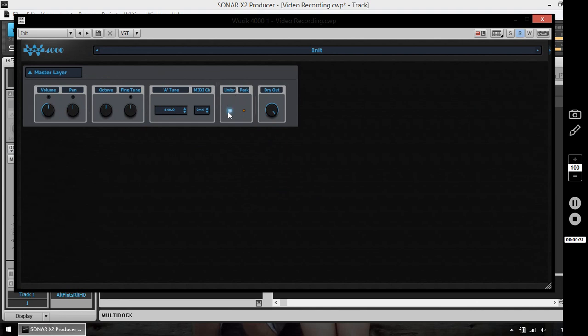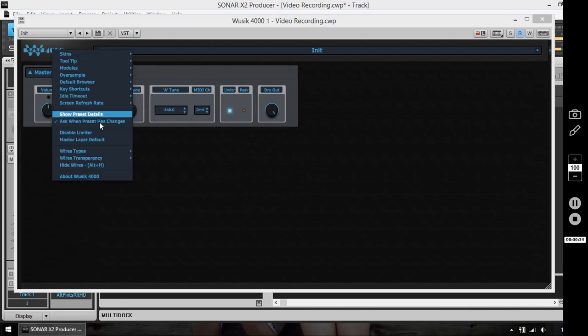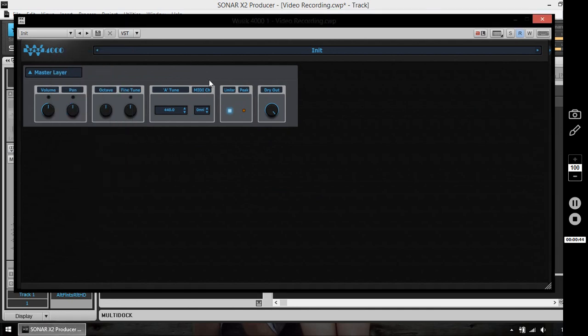You also have a limiter on the master layer that can be bypassed for all presets just by clicking on the Fusik 4000 logo and selecting disable limiter, which is going to affect all future presets. This is a global option. Or you can just bypass on this preset specifically by unclicking the button here and it's going to turn off the limiter on this preset.